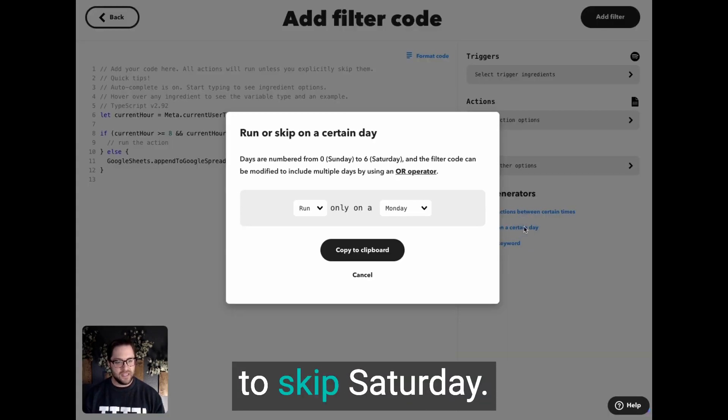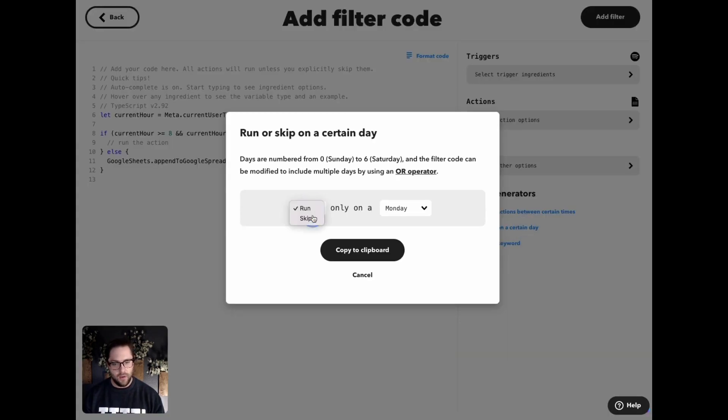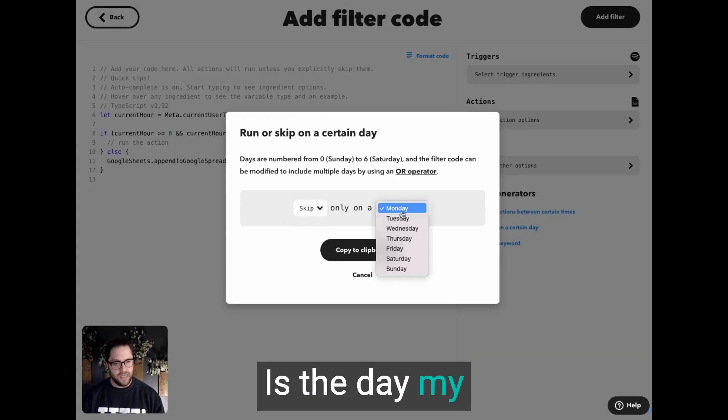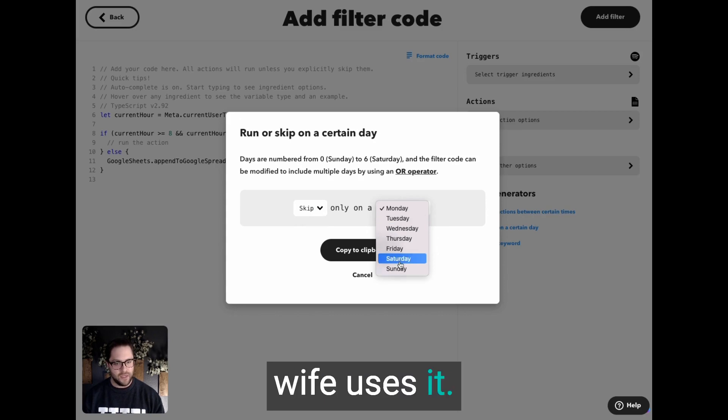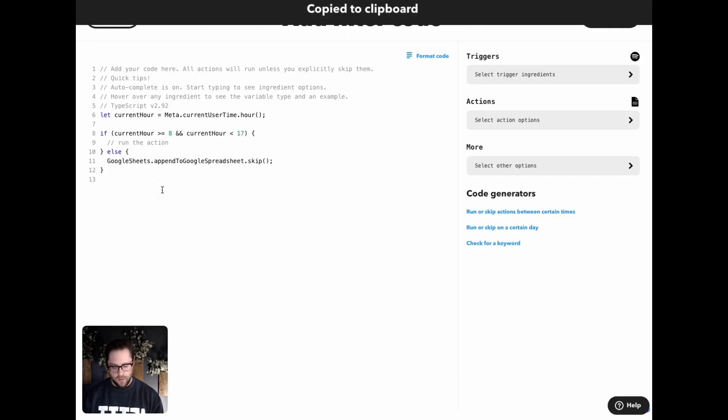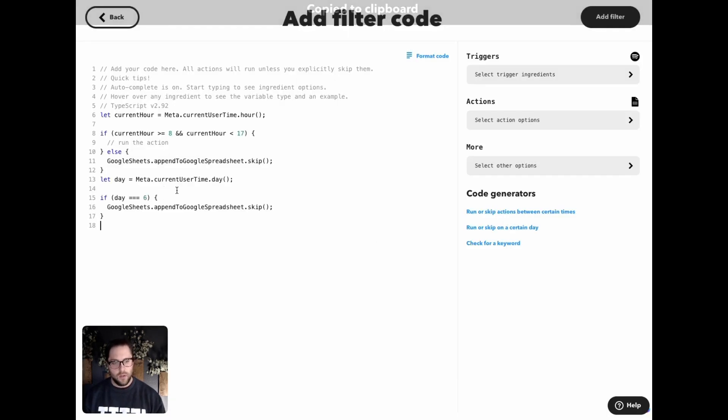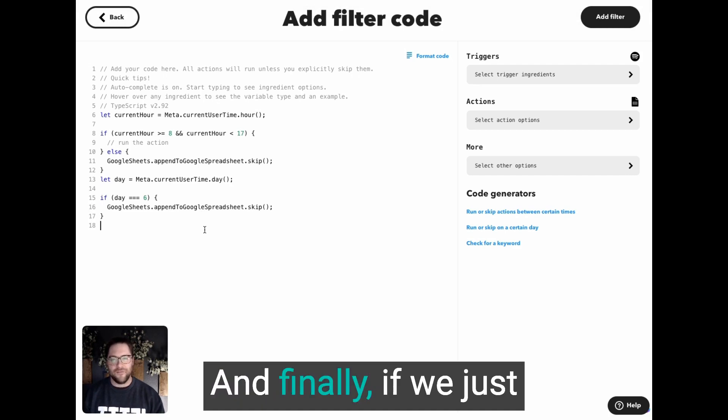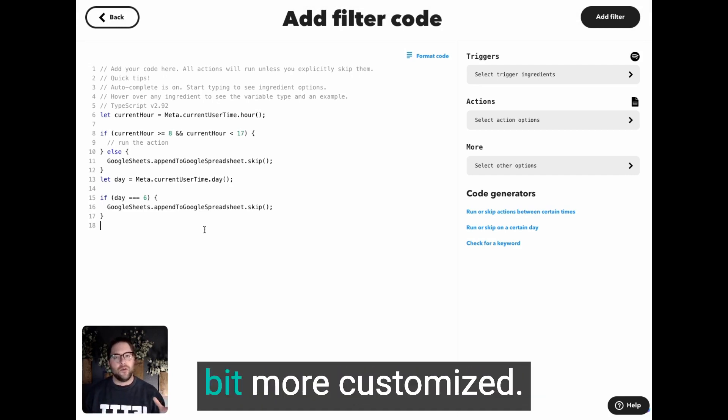Now we're going to skip Saturday, the day my wife uses it. And finally, if we just want to make it a little bit more customized, I've been listening to a ton of Blink 182 recently.